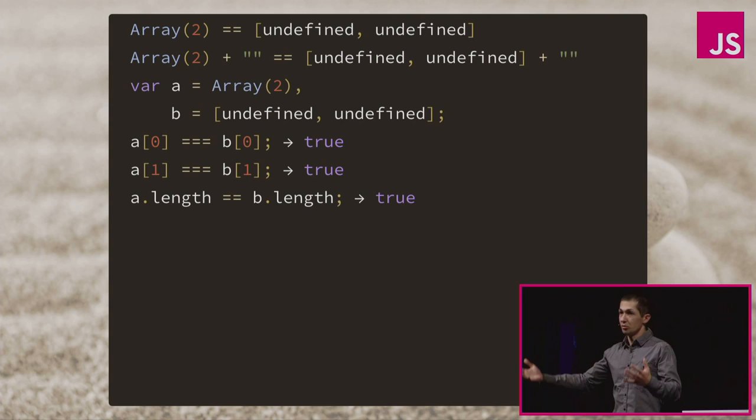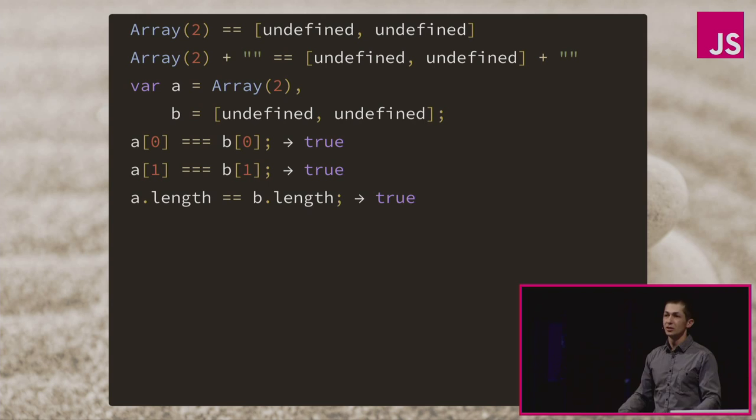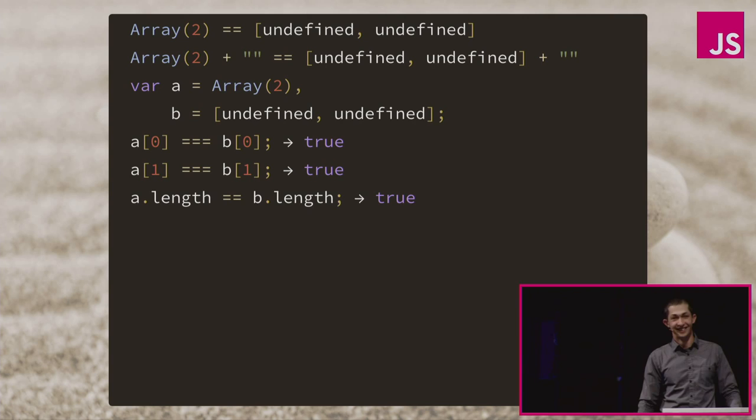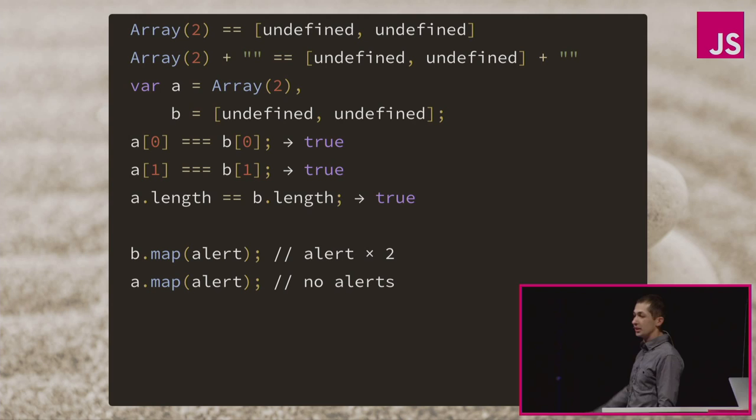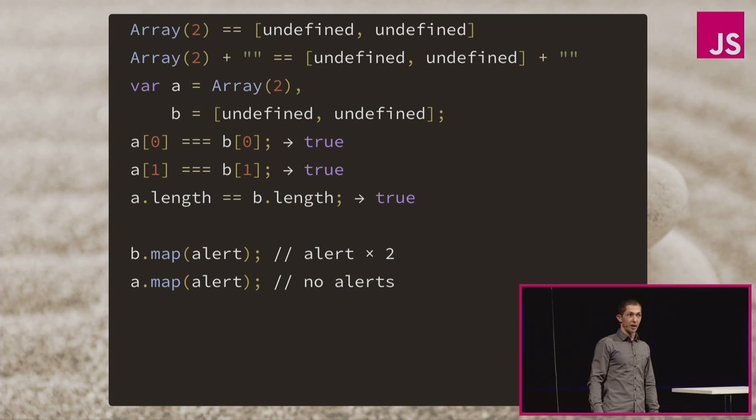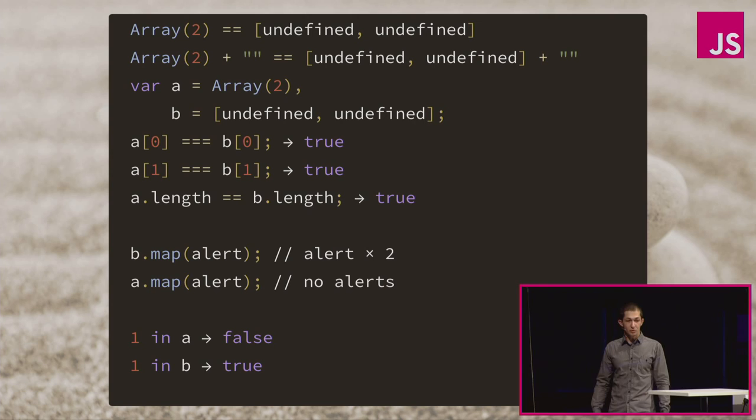So if we say we create variable A equals to array created like array of two, variable B equals to two undefined, A of zero equals to B of zero? Yes. A of one equals B of one? Yes. A length equals B length? Yes. So they are the same, right? Of course not. Of course not. We call B.map alert, we have two alerts undefined, we have A.map alert, and there are no alerts. Nothing happens. What? What?